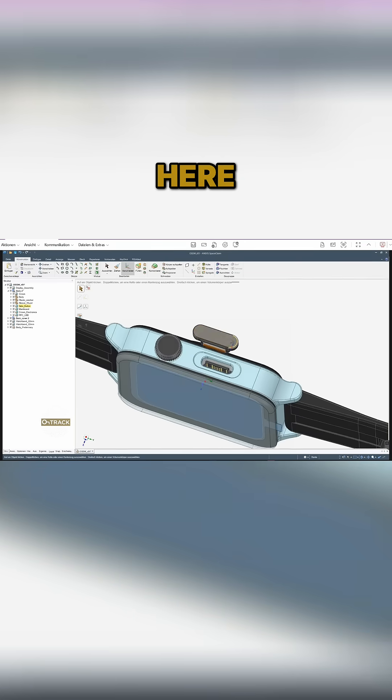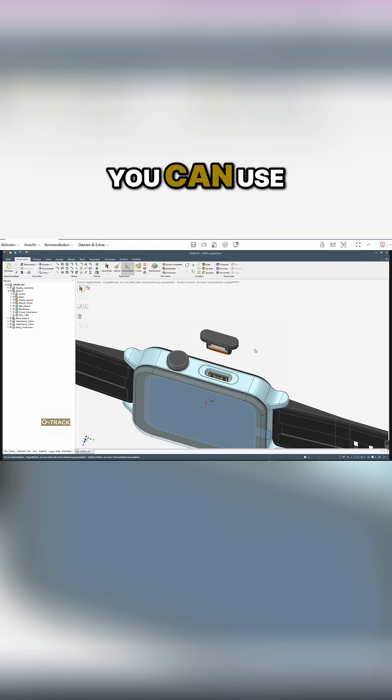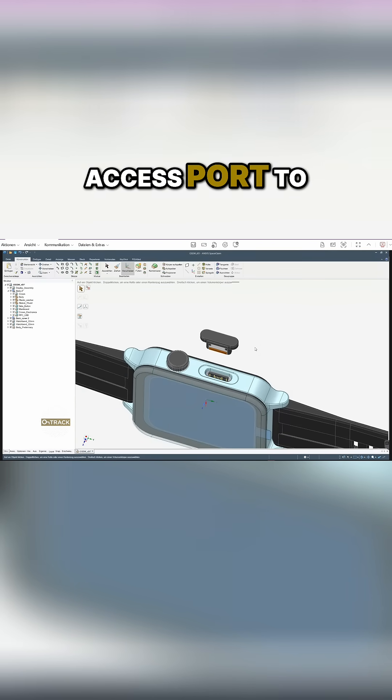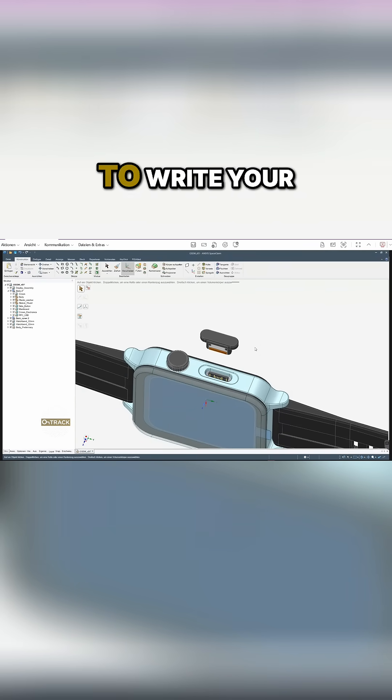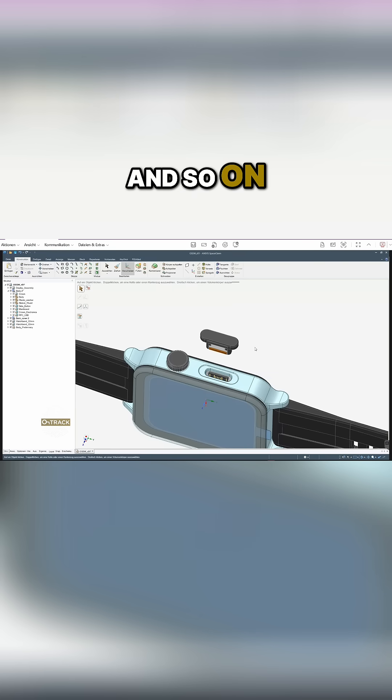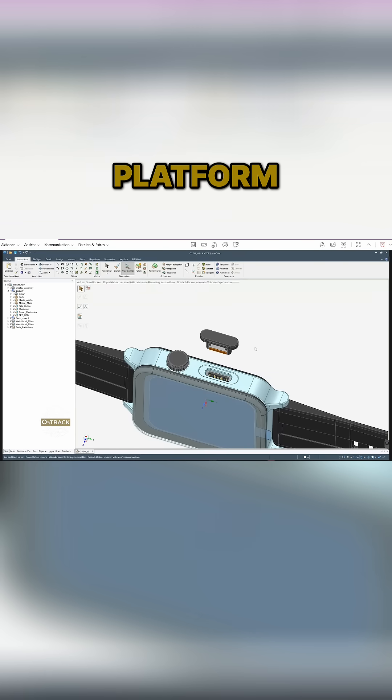As you can see here, this USB-C interface you can use of course for charging, but that will also be the access port to debug the system, to write your own applications and so on, just to make working with this open source platform a little bit easier.